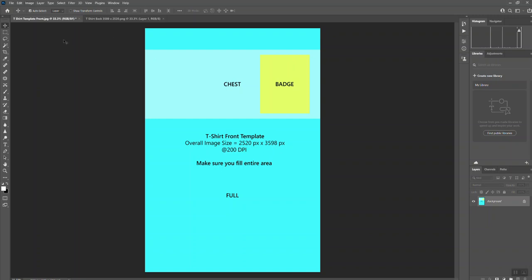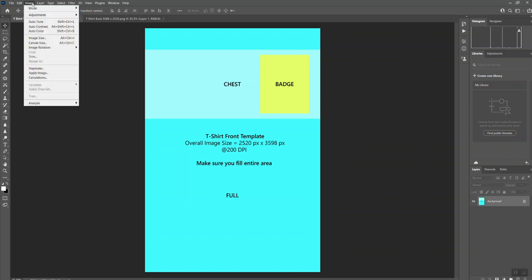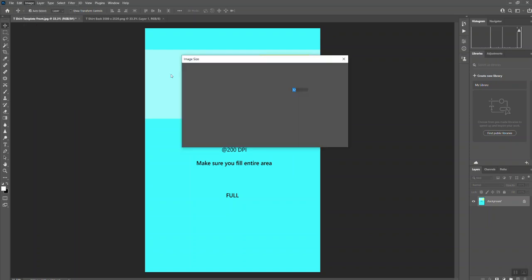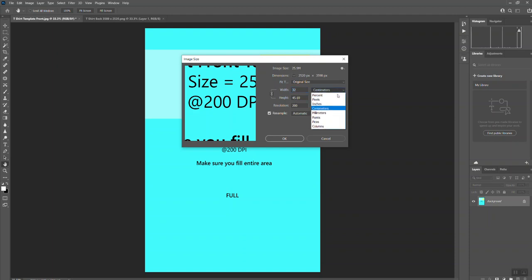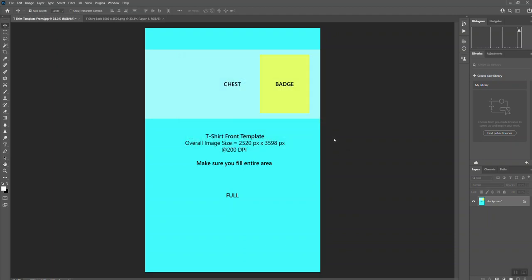If you want to know what that is in inches or centimeters, if you go up to Image, click on Image Size, you can look here. That template full print area is roughly 45 by 32 centimeters, and in inches it's 18 by 12 and a half inches.